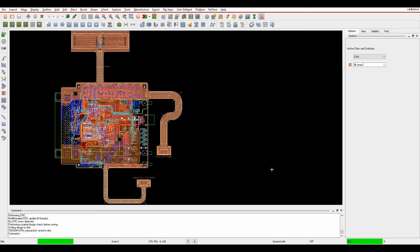Okay, this how-to video is going to talk about something called DFX that's now available inside Allegro and Orcad PCB editor.